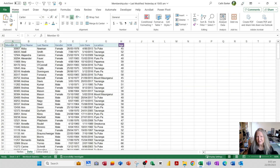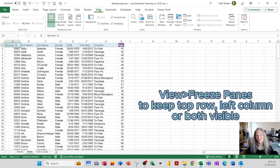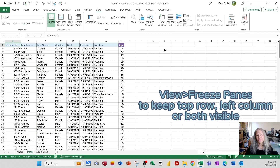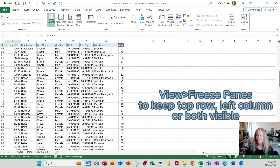When scrolling down this list of 200 members, the column headings disappear, which is frustrating. To fix this, go to View in the ribbon, then Freeze Panes, and choose Freeze Top Row. Now you can scroll down while keeping the first row — the column headings — always visible.